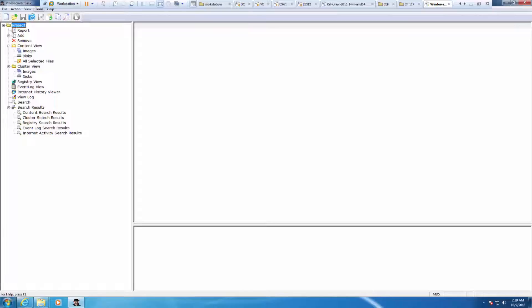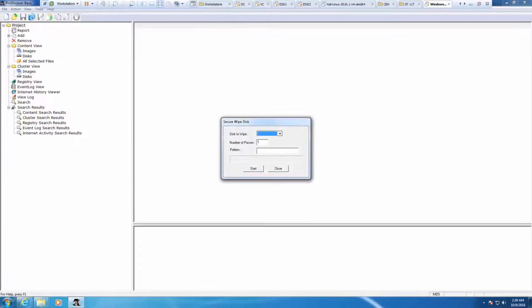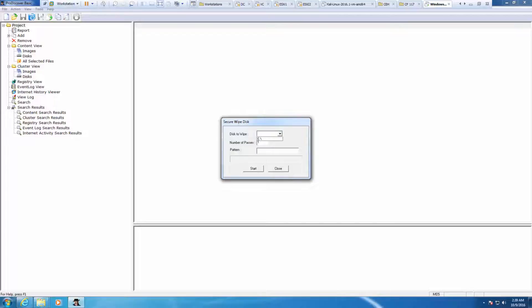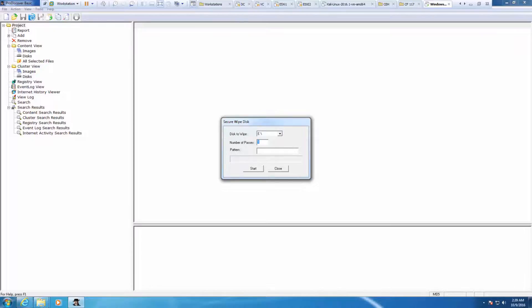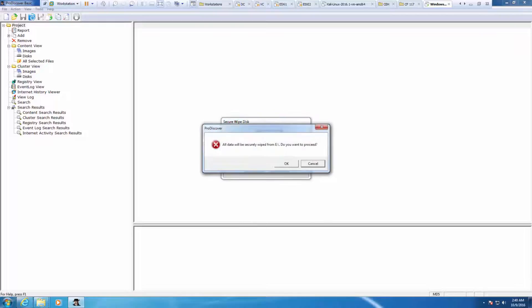For our secure wiping, we're going to go to tools and secure wipe. Wipe what device? We're going to be wiping E drive. Our lab manual says seven, but I'm actually going to just do one. Make sure that this is our flash drive and we have the appropriate number of passes. Click start.